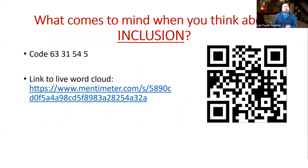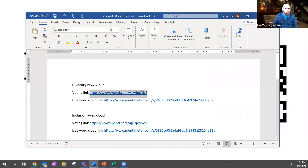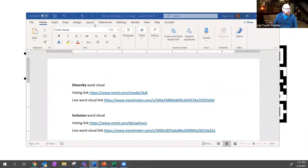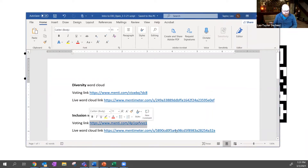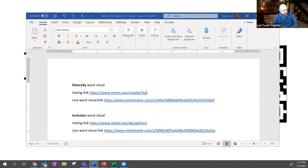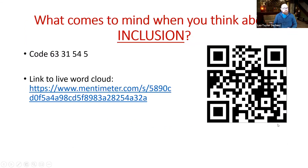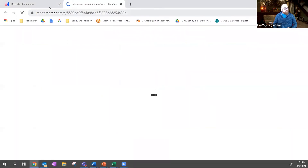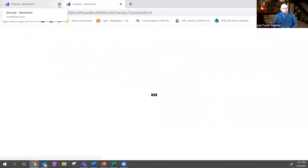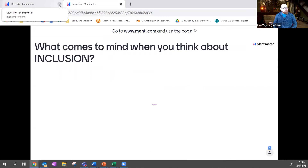Our second word cloud of the day is inclusion. Think about inclusion — we've talked about diversity. I'm going to give you the inclusion voting link. Same thing: single words or phrases. The link is now in the chat box. I'm going to pull up the live word cloud. What do you think of when you think about inclusion?